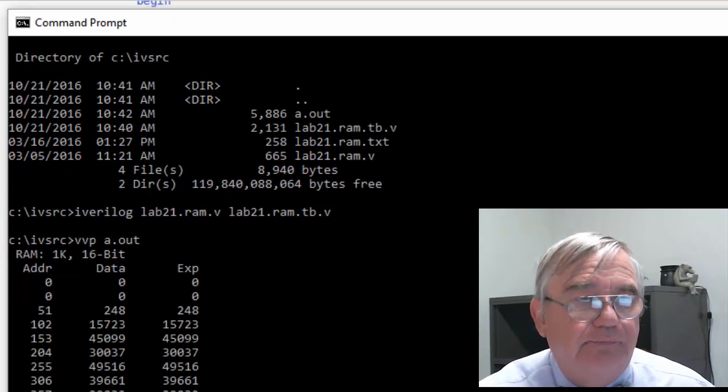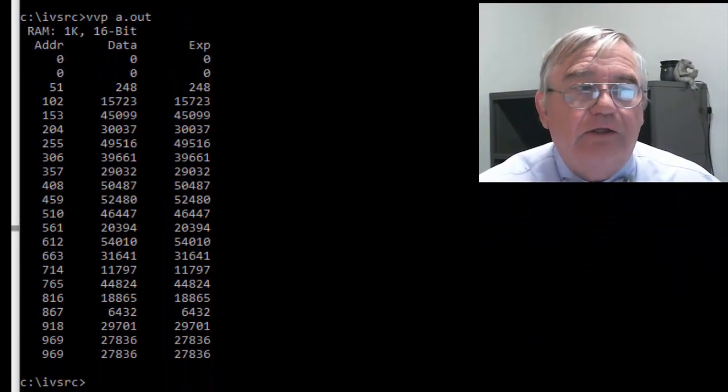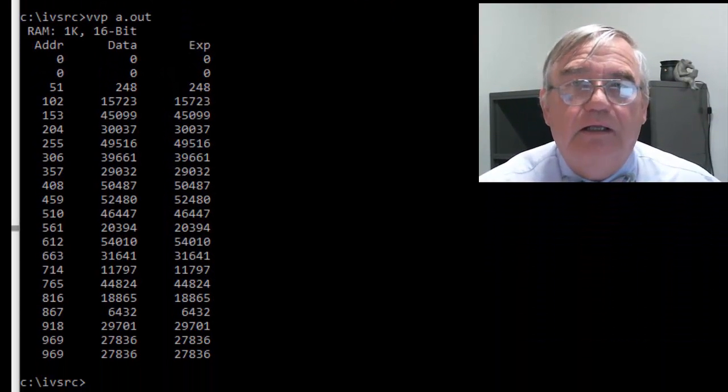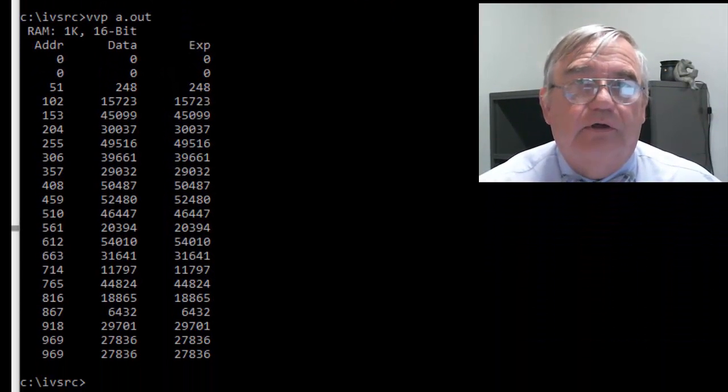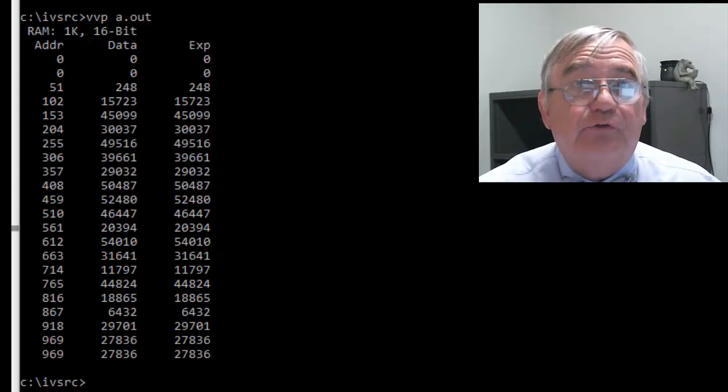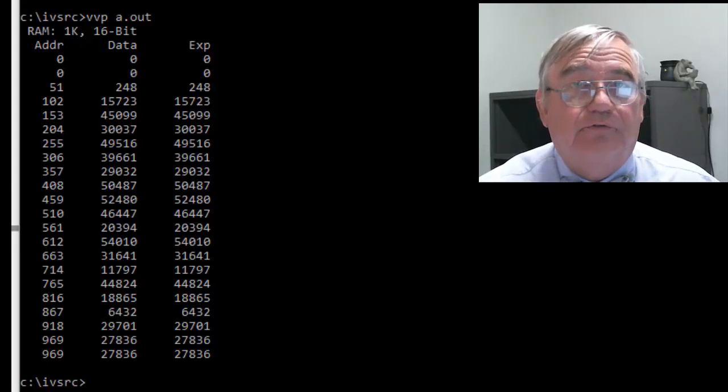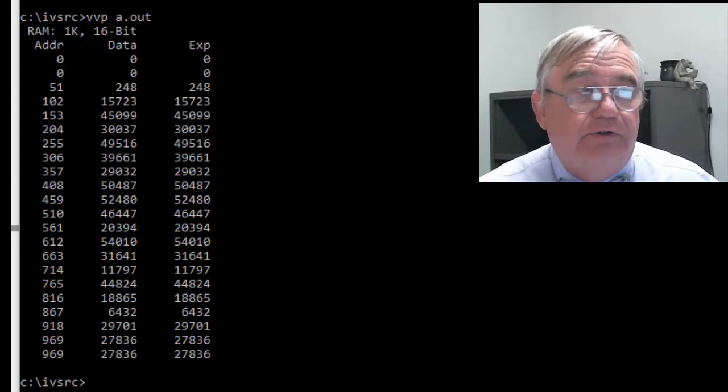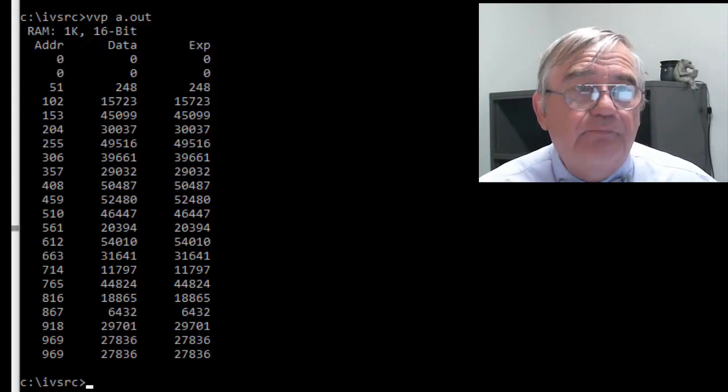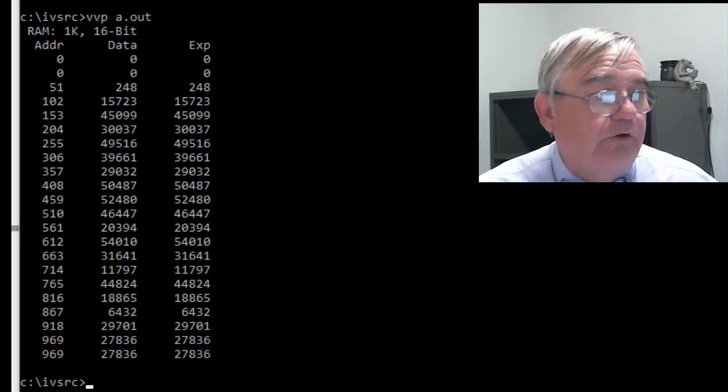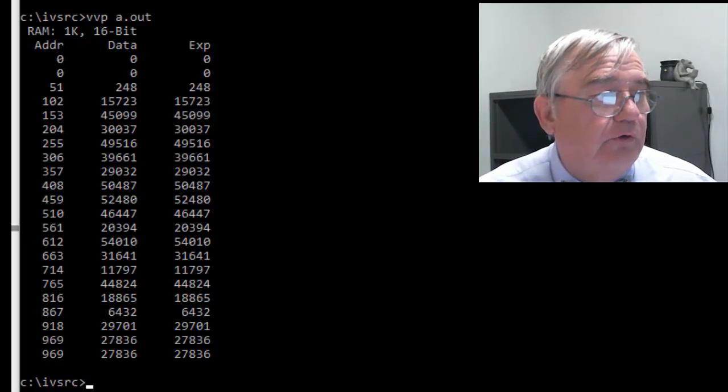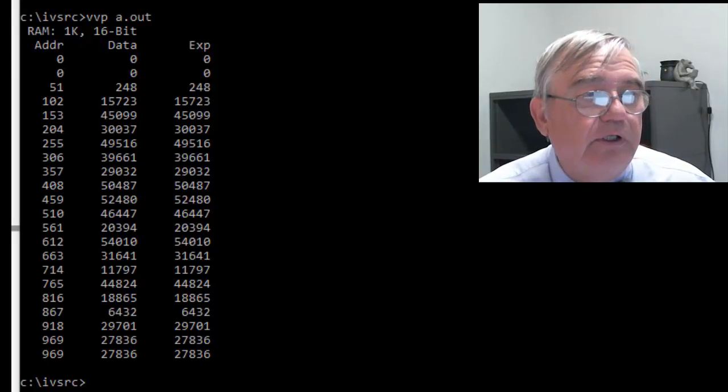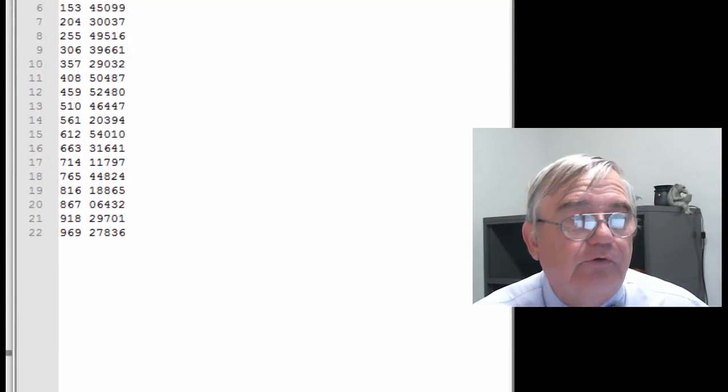vvp a.out. And you'll see then that the external file, that external data file. And shucks, I can even show that to you. Let me see here what it looks like.